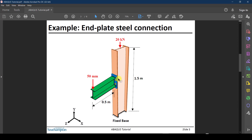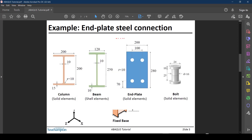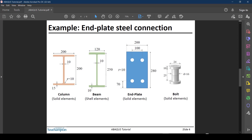These are the geometric parameters we are going to consider: the column cross section, the beam cross section, the end plate cross section, and the bolt dimensions.